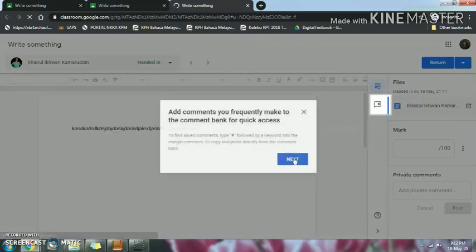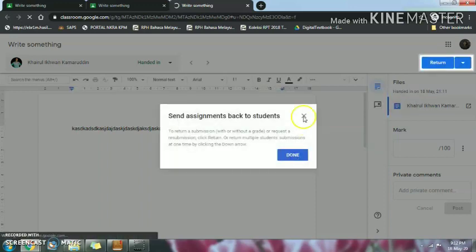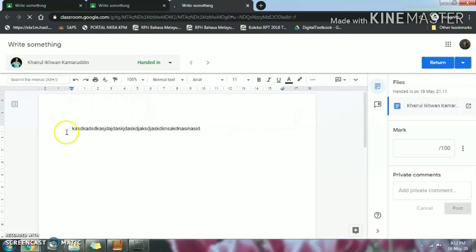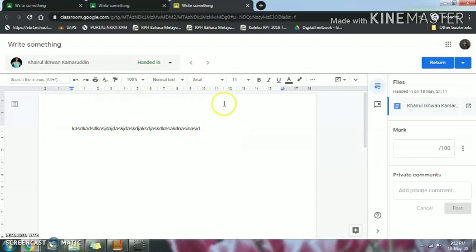You don't need to worry about this part — this only appears the first time. So that is how you turn in your work and I can check your work. I hope this helps you on how to turn in your work. Please turn in your work. Thank you.